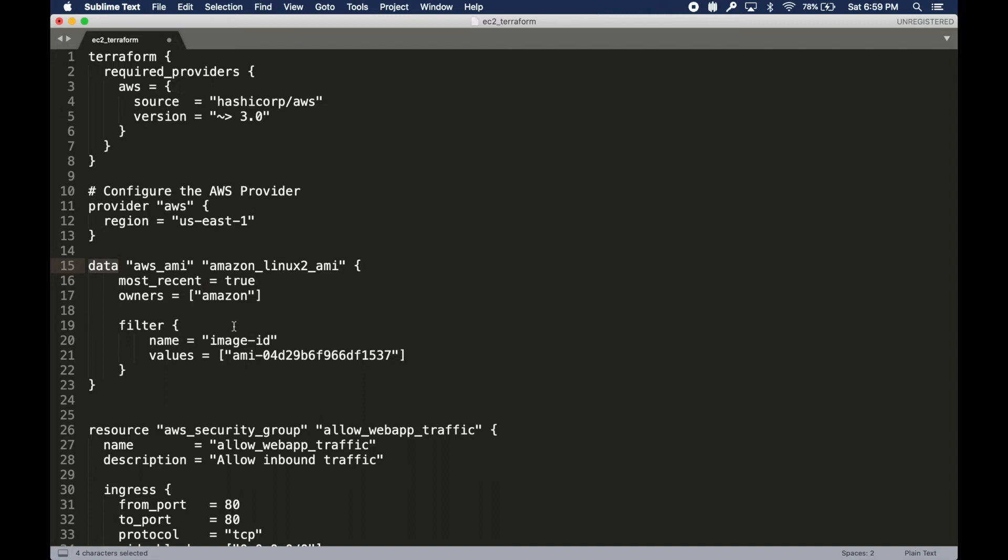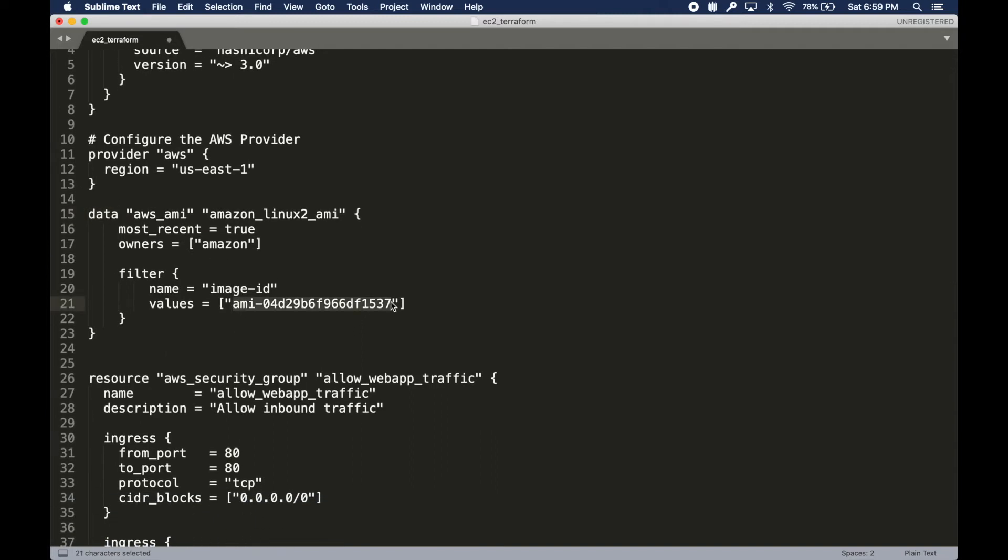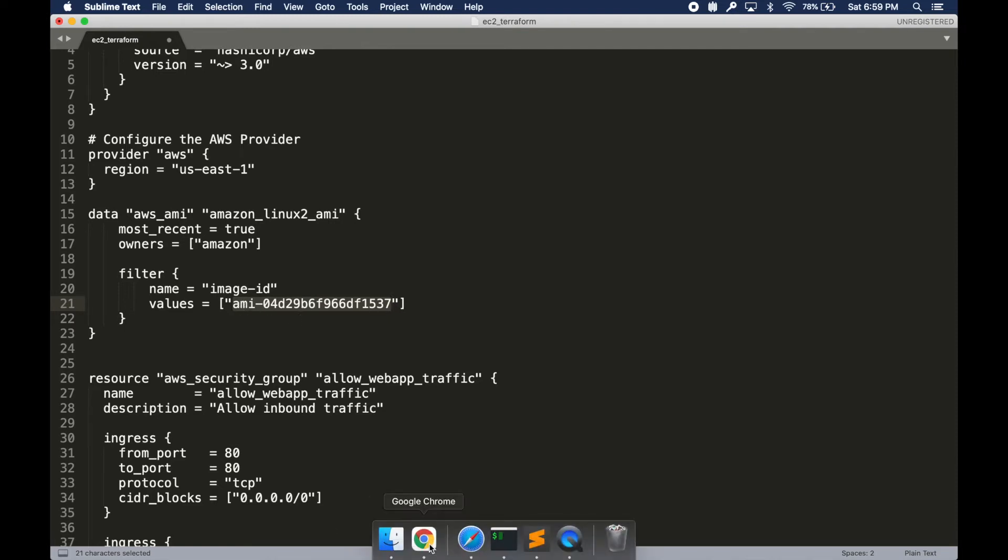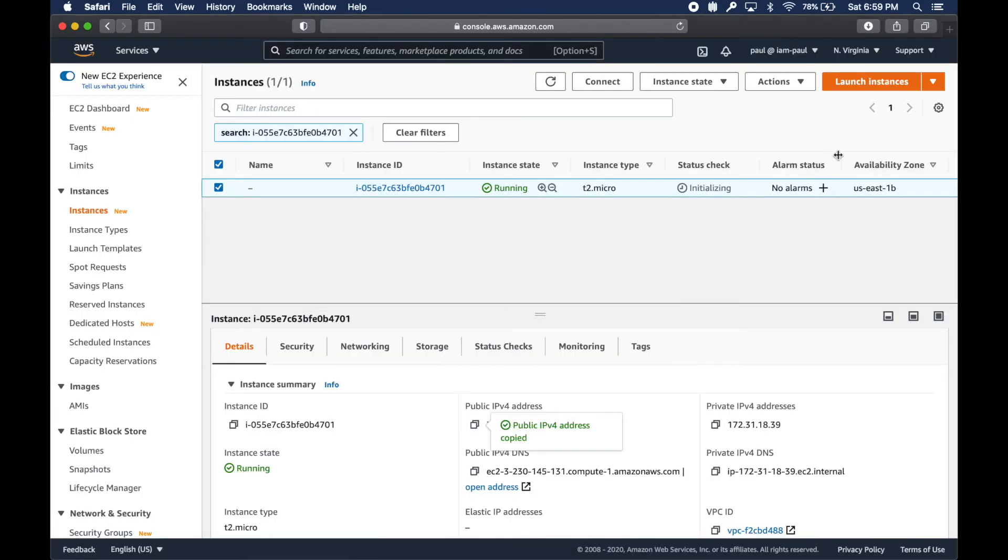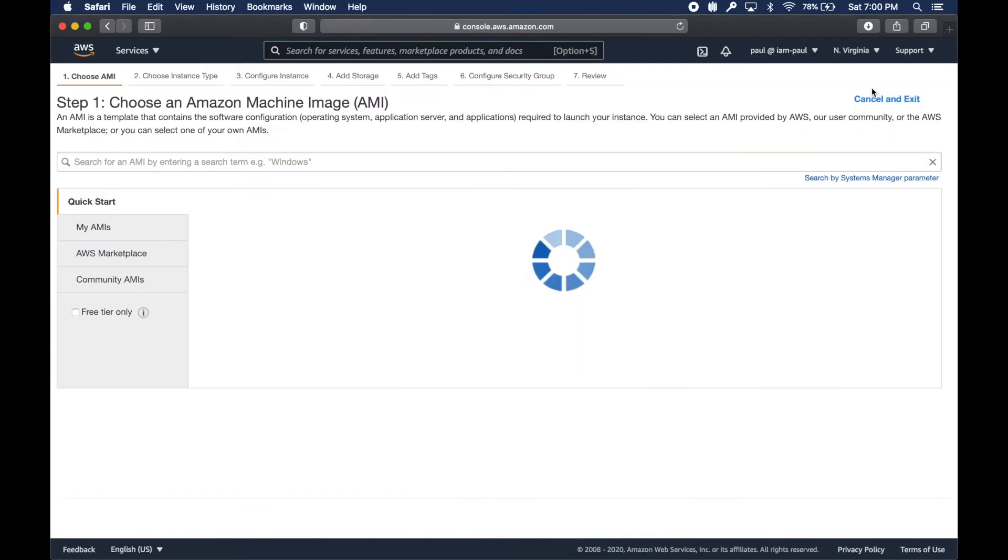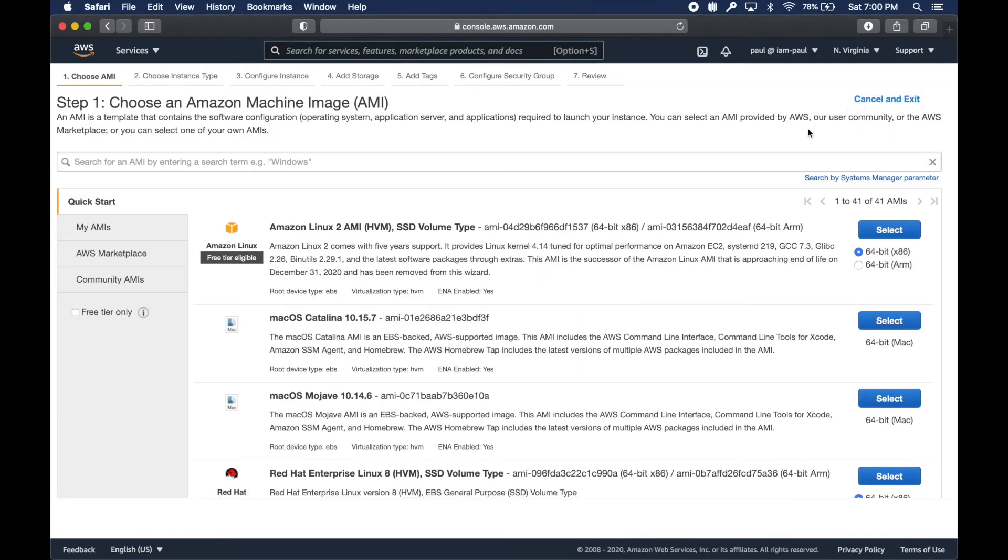We have the provider, the region, and then data, meaning we're going to query some data out of AWS. We need an AMI to create an EC2 instance, so I hard-coded the AMI ID here.